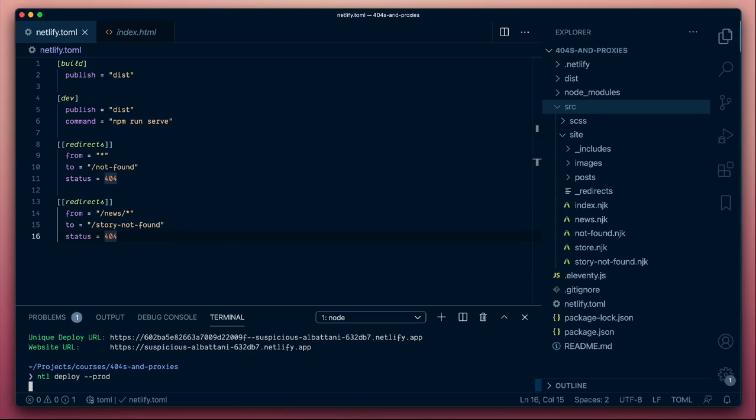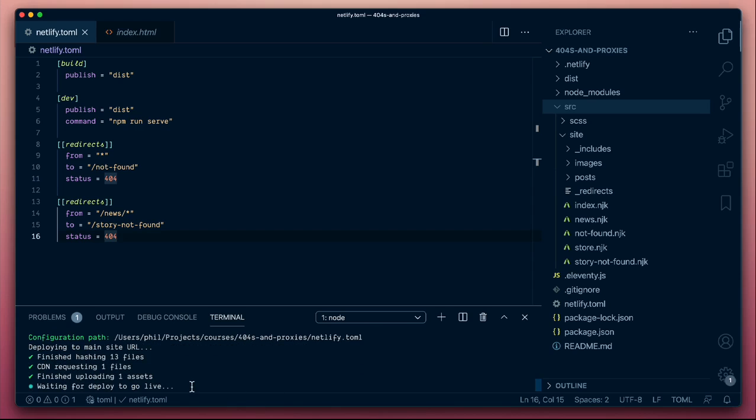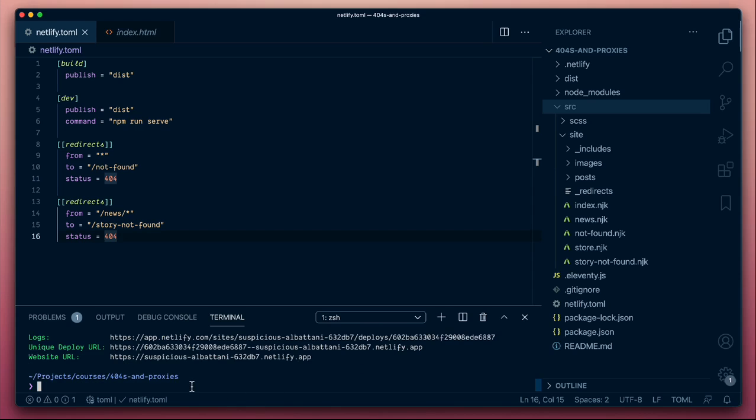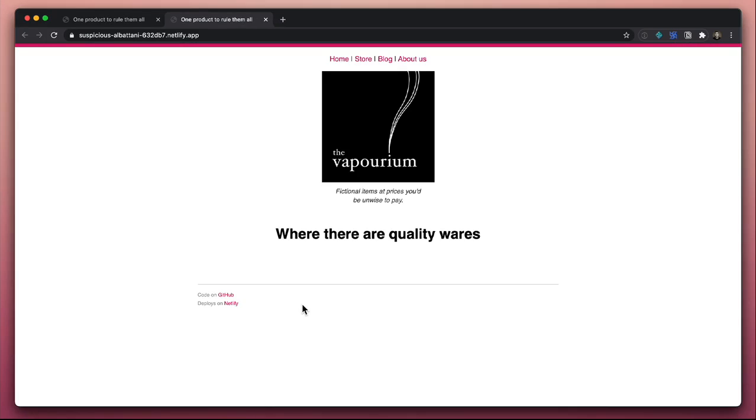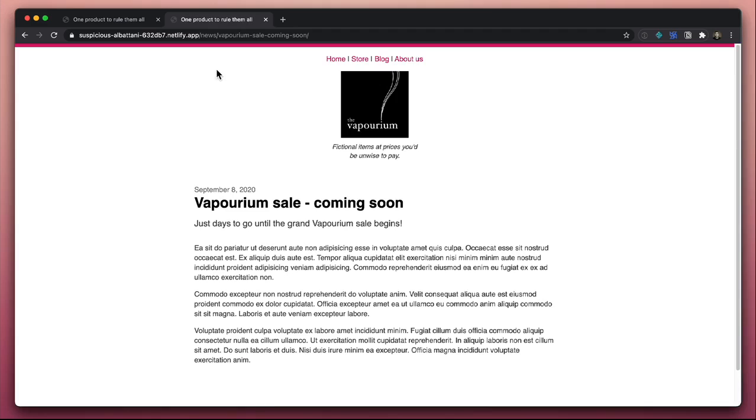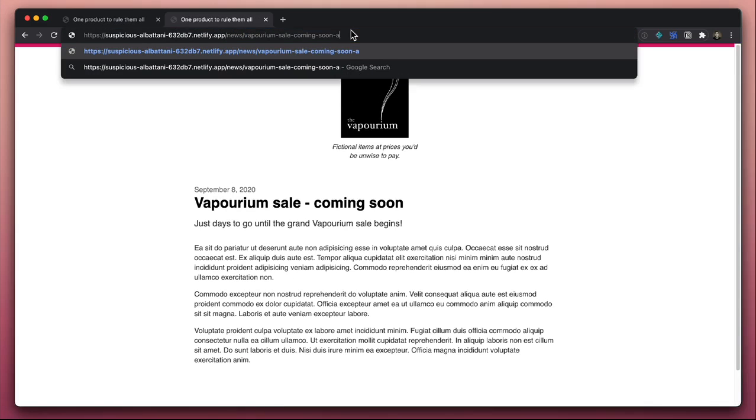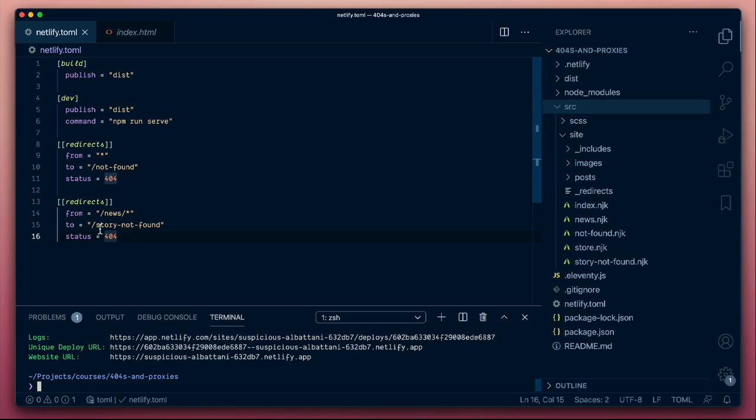Save that. We'll do the same again. We'll quickly do a deploy. We'll go off and look at the site. News is our URL for our stories. And if I look for some other URL that we couldn't find, then we'll see, oh, what's happened here? We're actually seeing the same 404 page, the same generic 404 page. We're not seeing our custom 404 page that we really want to see.